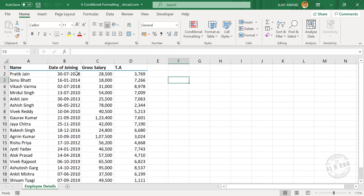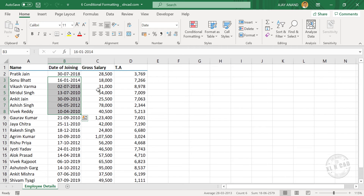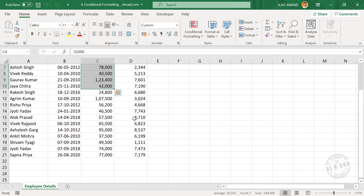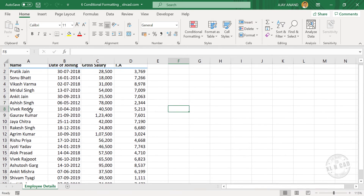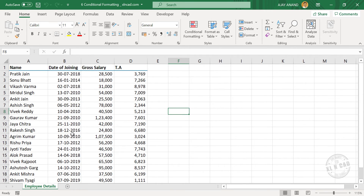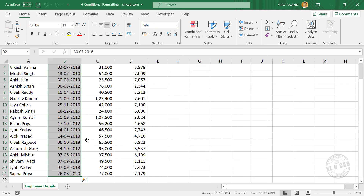Here we have the employee details of a particular company: employee names in the first column, date of joining in the second column, gross salary in the third, and travel allowances in the fourth column. Now I want to identify the employees who joined between the years 2012 and 2016 — specifically between 1st January 2012 and 31st December 2016. For that, select the cells containing joining dates. In the Home tab, go to Conditional Formatting.